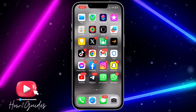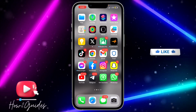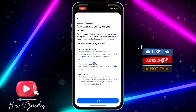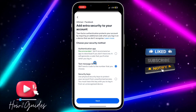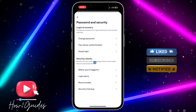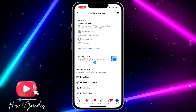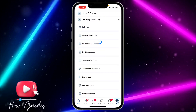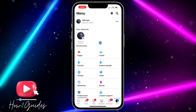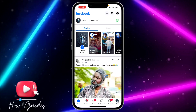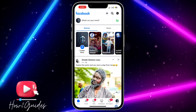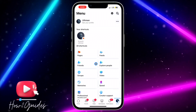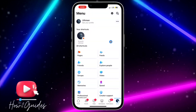The first thing you need to do is open your Facebook application. Once you have it open, you need to click on your profile menu at the top right.